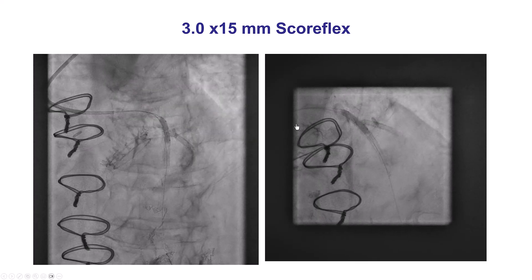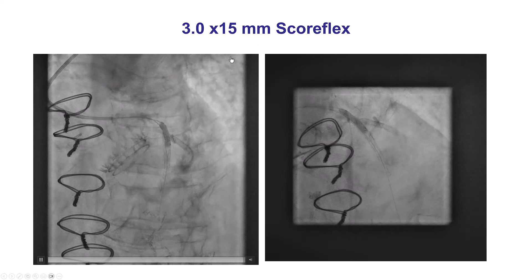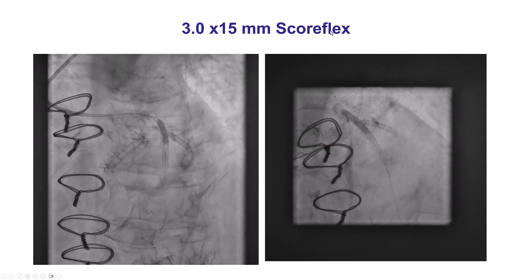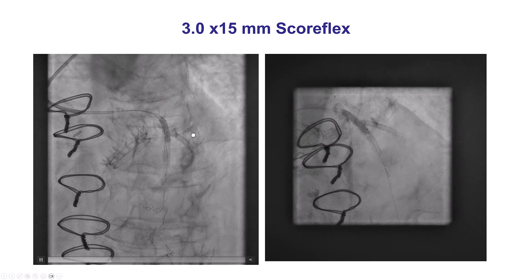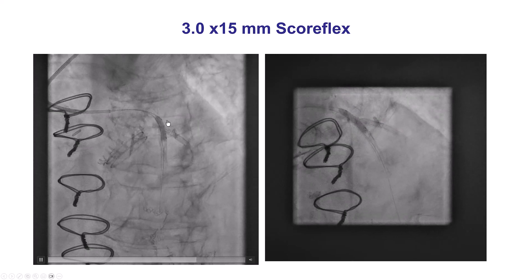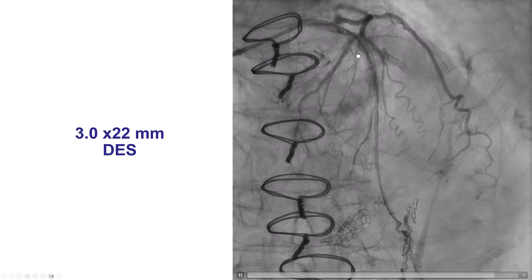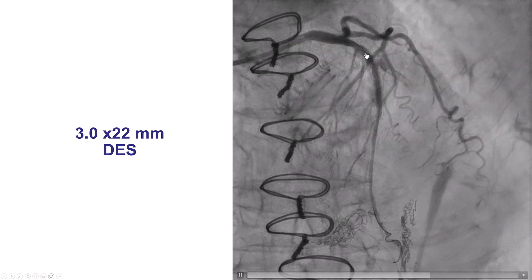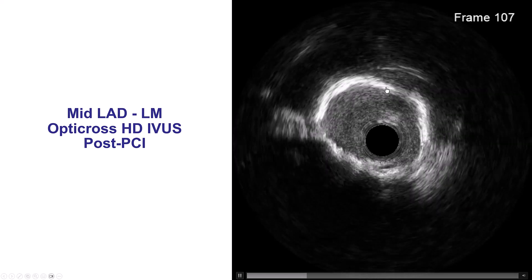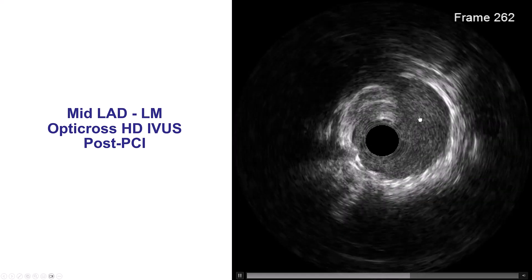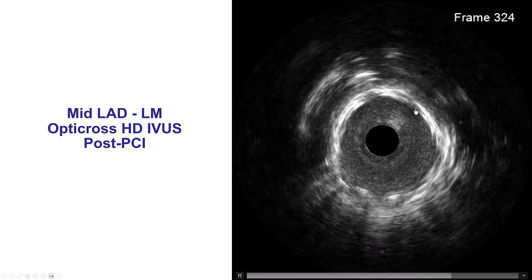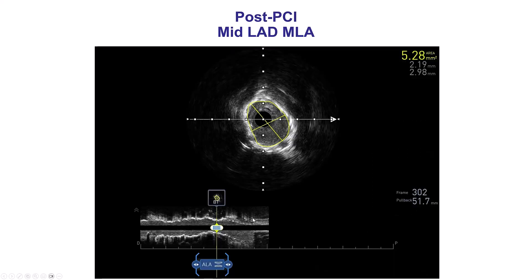Well, we were getting ready to do laser with contrast. However, we decided to try a plaque modification balloon, which we had not done before. So this is a Scoreflex, 3.0 by 15 mm Scoreflex. And to our surprise, the Scoreflex actually seemed to expand fairly well. We did intravascular ultrasound and ended up placing an additional stent. After the second stent, there is much better expansion. There's still an area that is not perfectly expanded, measuring 5.3 mm squared — we would like to get it a little higher — however, significant improvement compared with baseline.